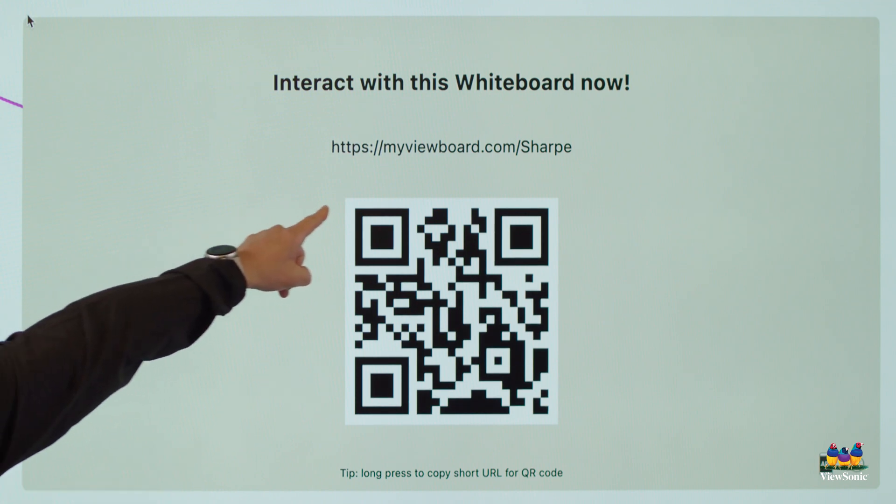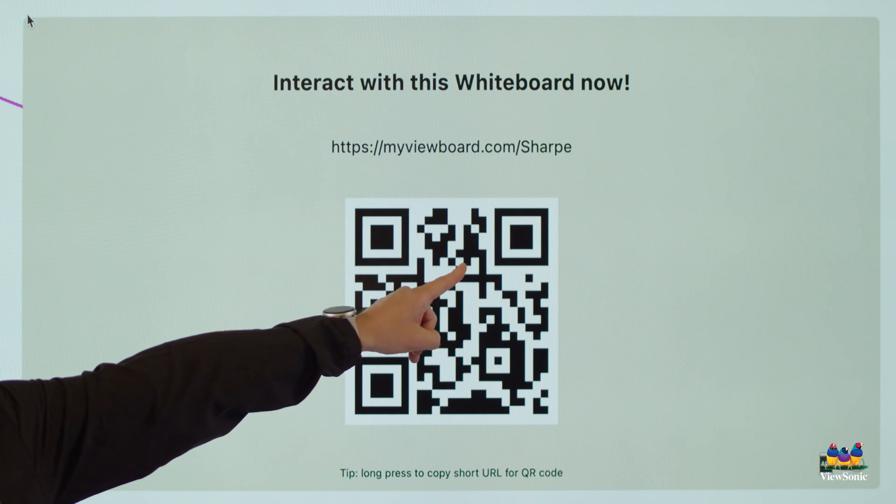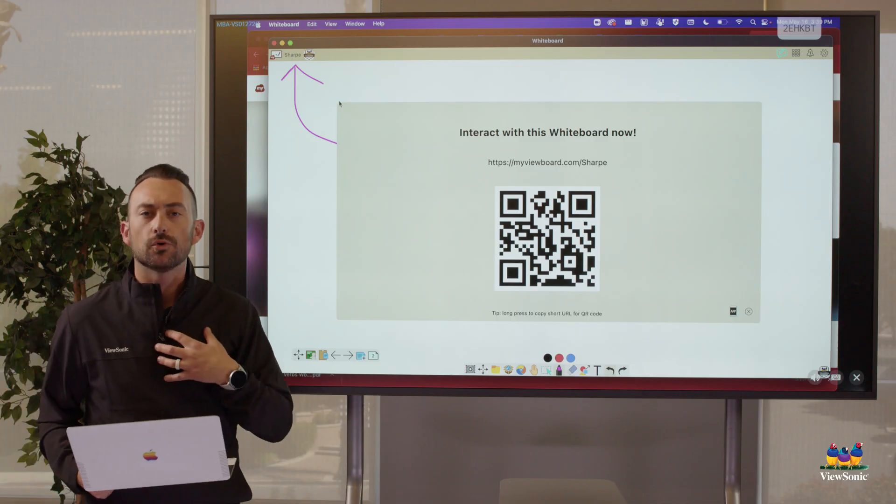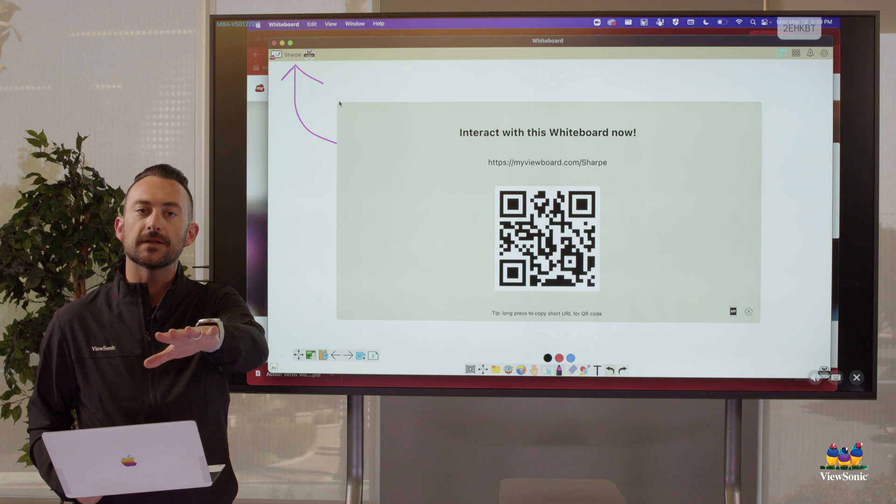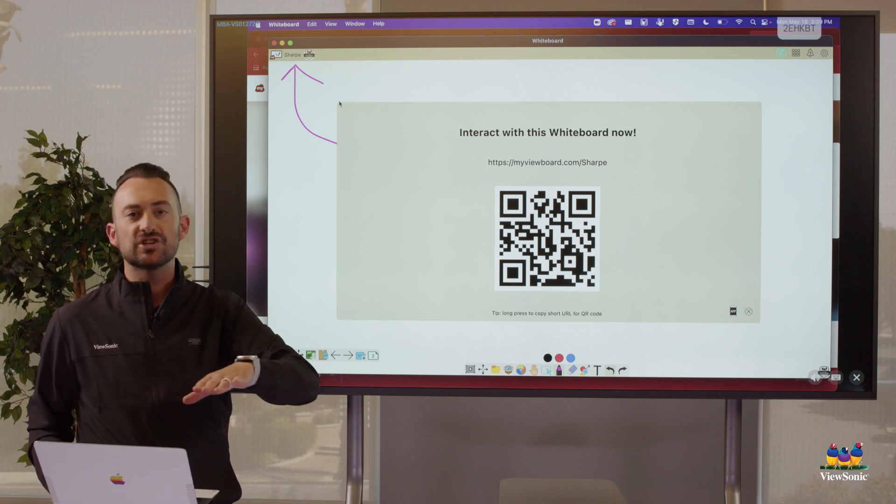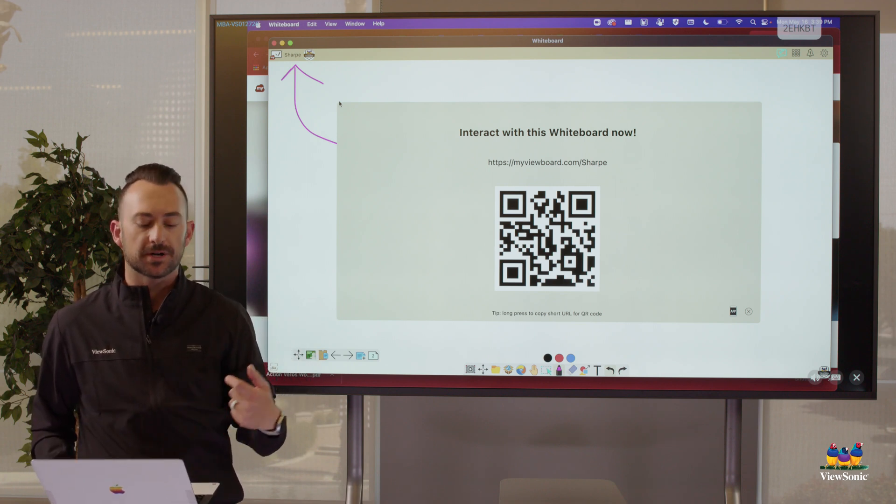Now it says myviewboard.com slash sharp, S-H-A-R-P-E. That's my portal. You have your own portal, right? That students can go to. This portal never changes. So you can actually have kids bookmark it.